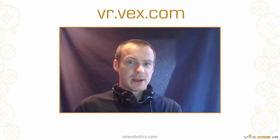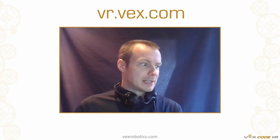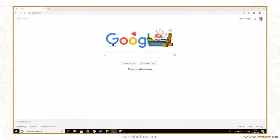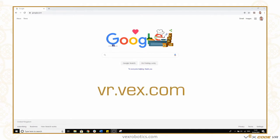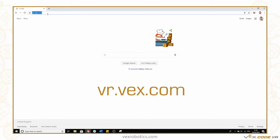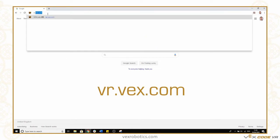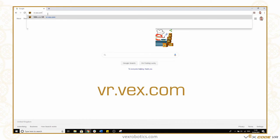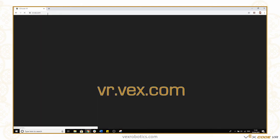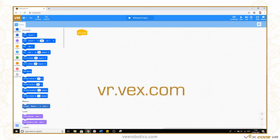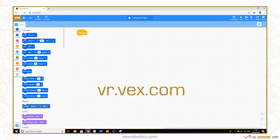Let me show you a bit about VEX Code VR and how to enter. The first thing I want you to do is to navigate to vr.vex.com. Go into your browser, go to vr.vex.com and that will take you straight to the VEX Code VR interface.